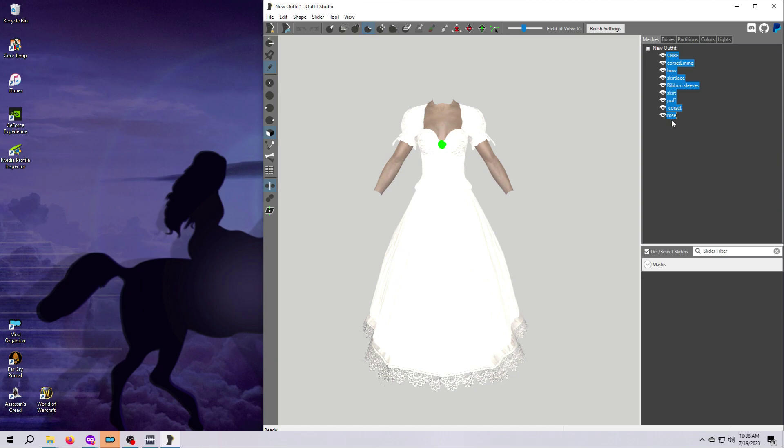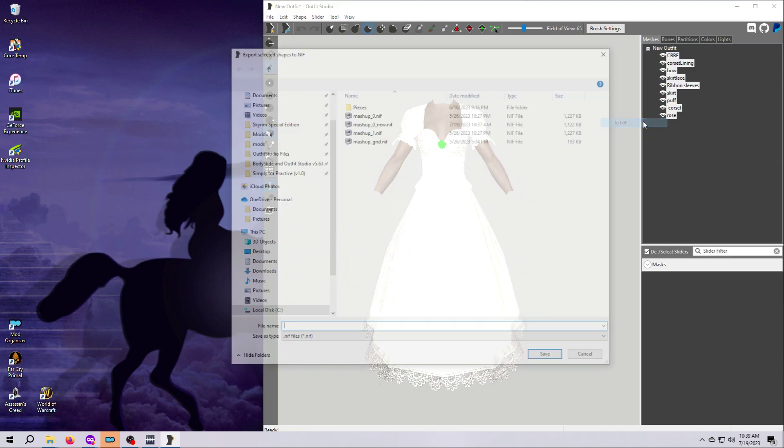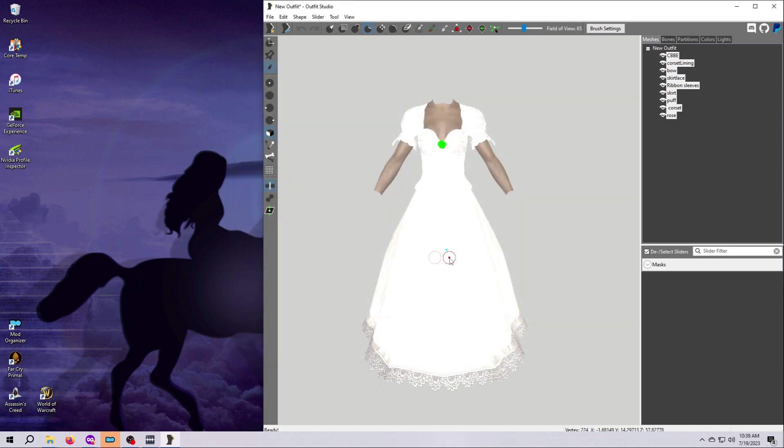Once you've done that, export your outfit again and I suggest giving it yet another new name in case you need to go back. If you have a size one nif that you've modified as well, then follow exactly the same steps in exactly the same order as we just did for the size zero nif, and then export that as well using a new name.